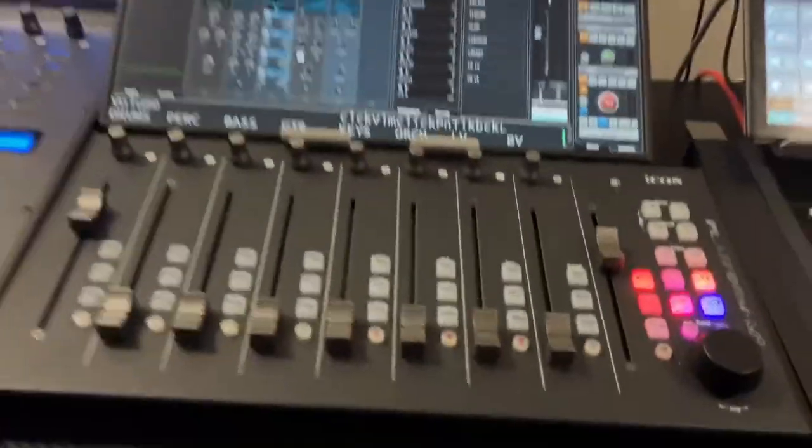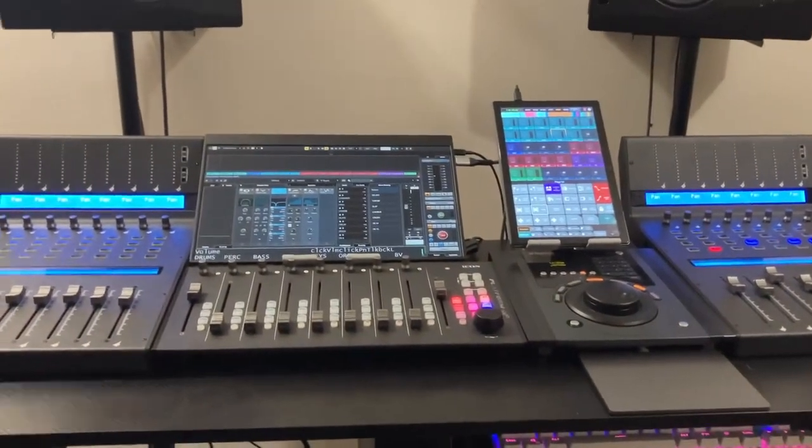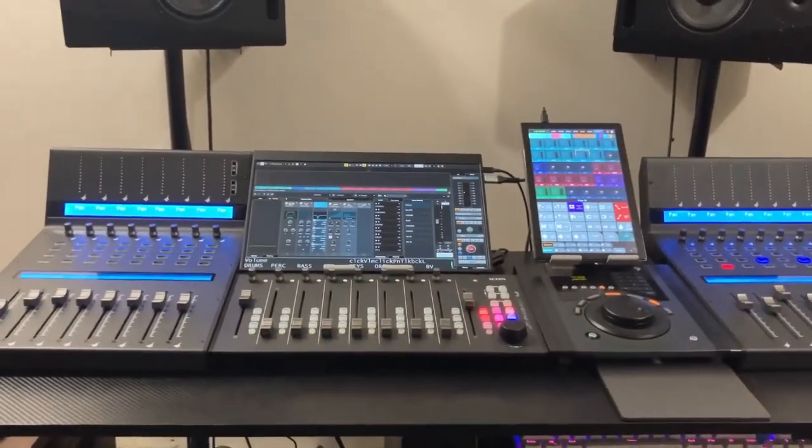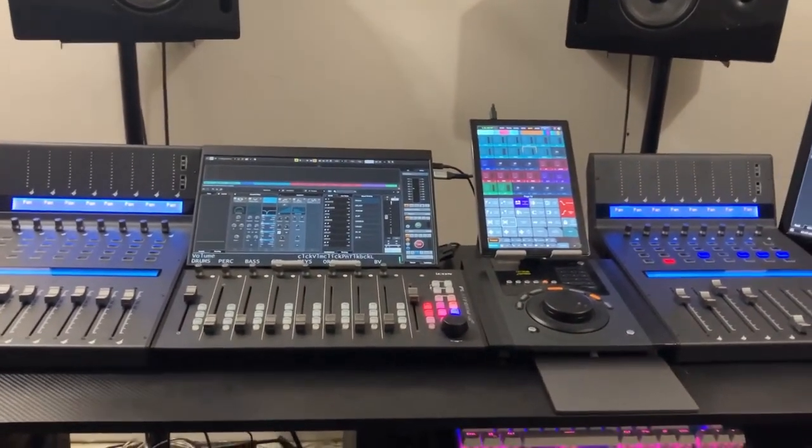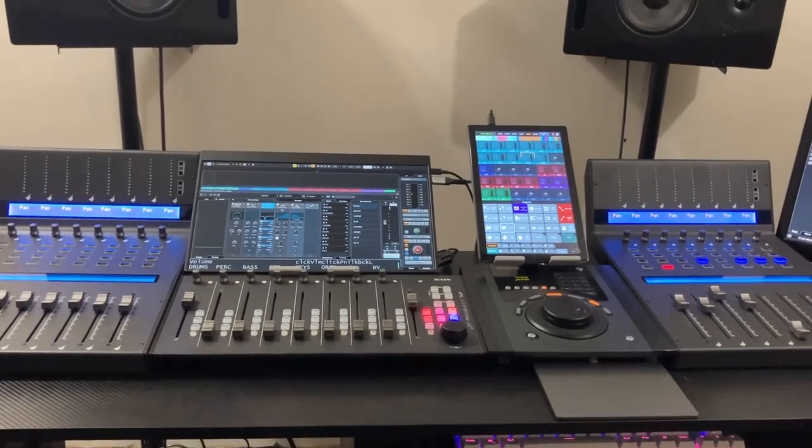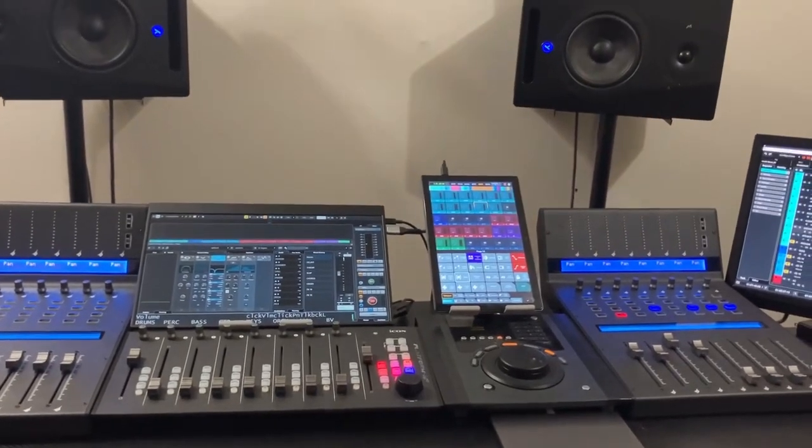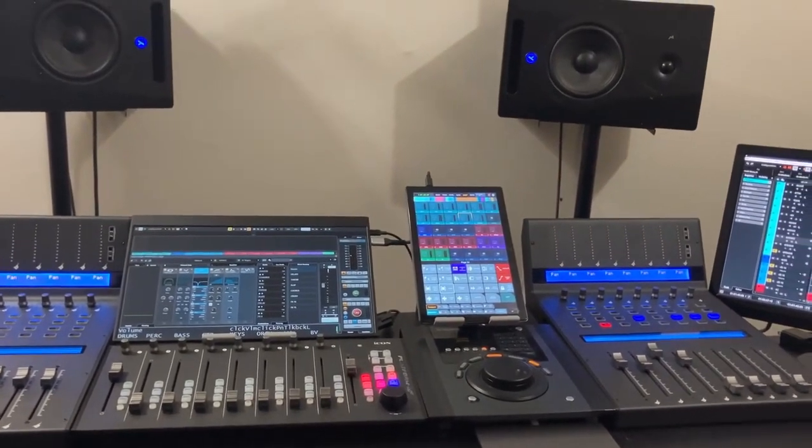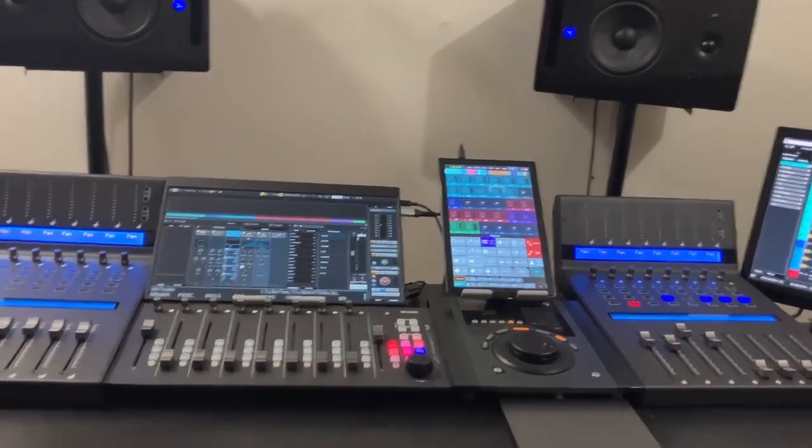I think I've pretty much covered everything that I can do with this. I'm quite enjoying it. It's very much a kind of a digital console style workflow. So, yeah.